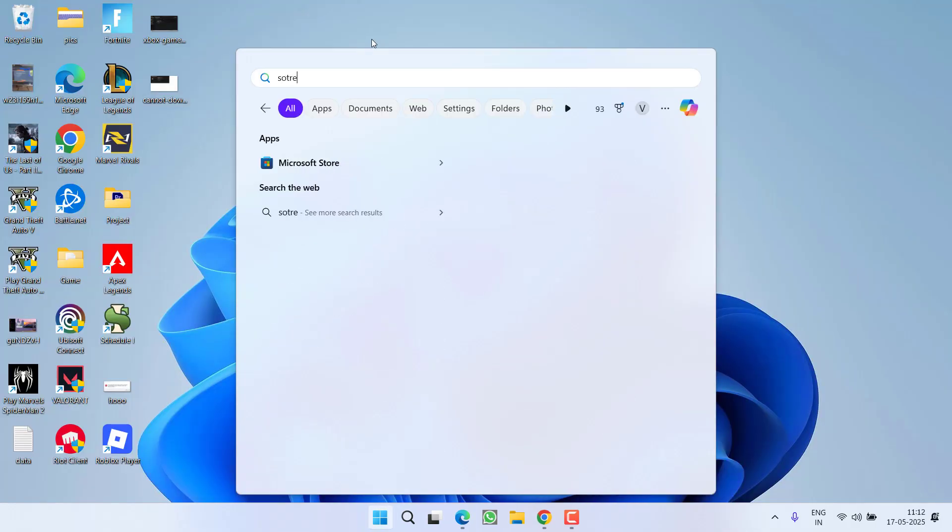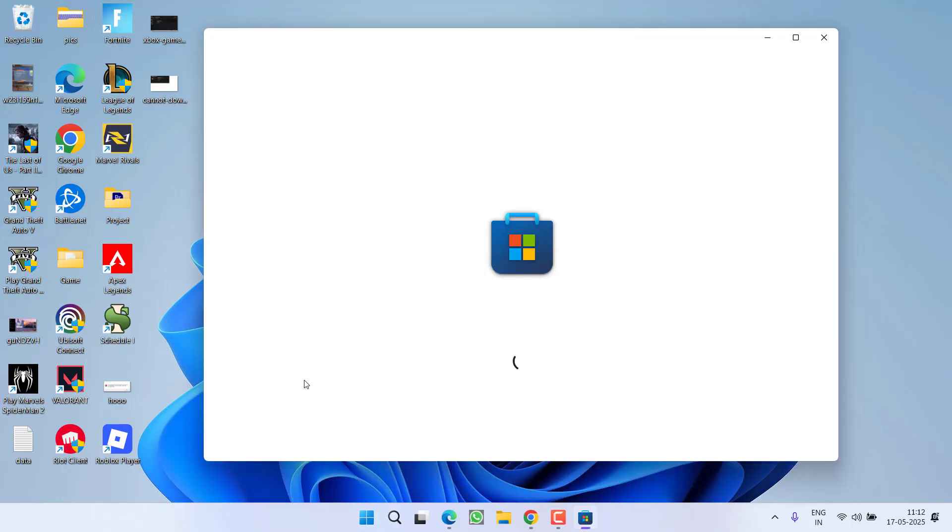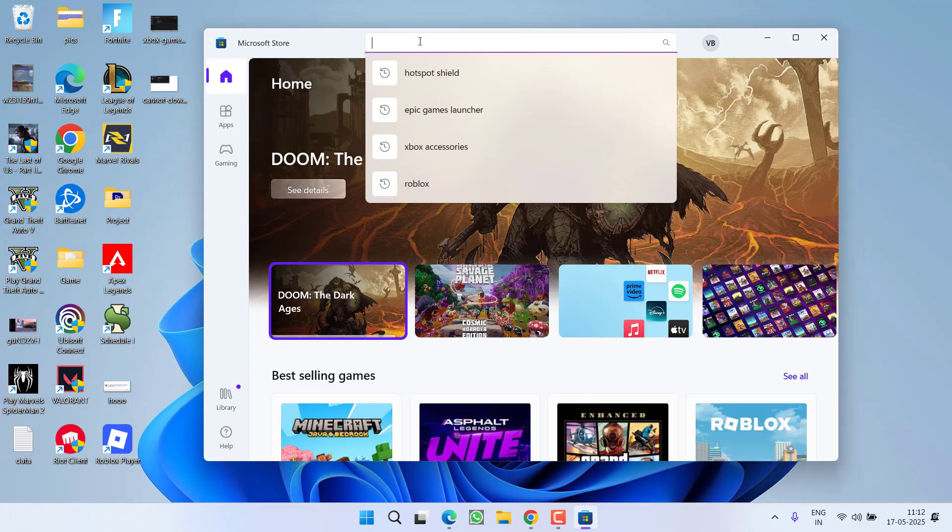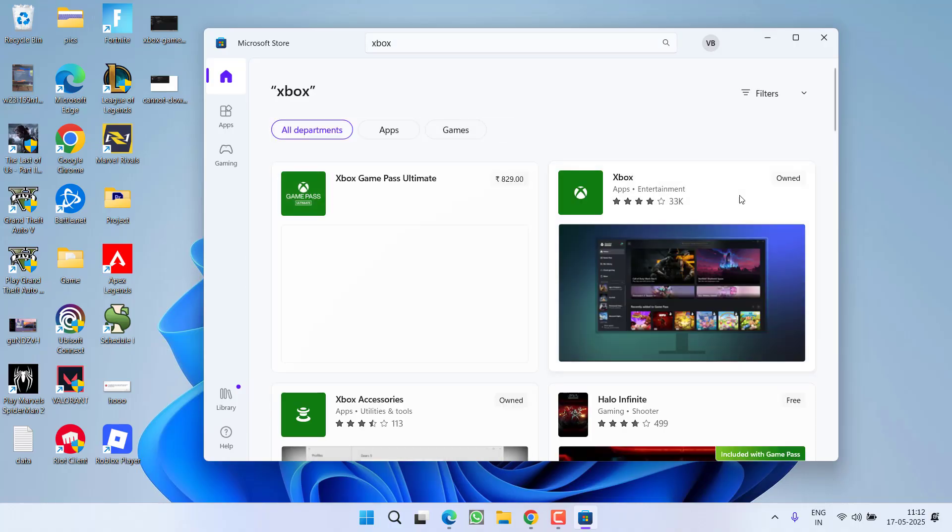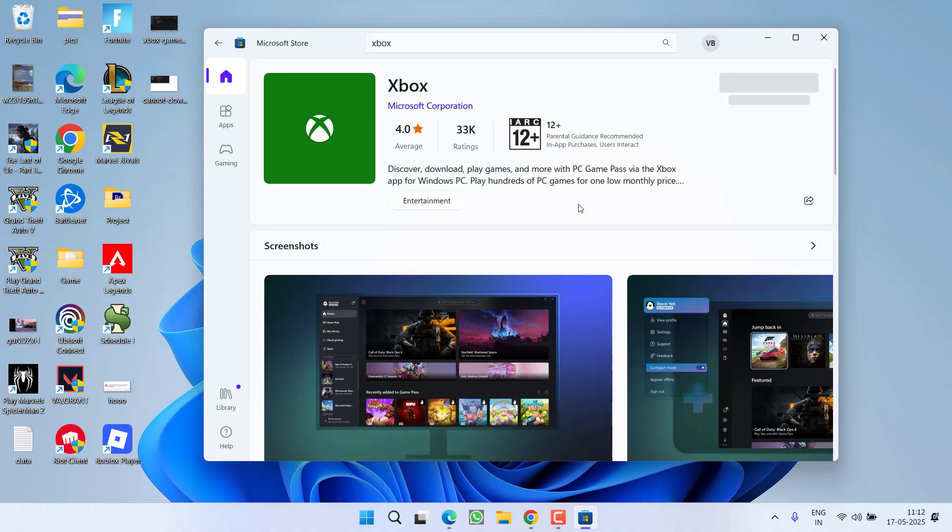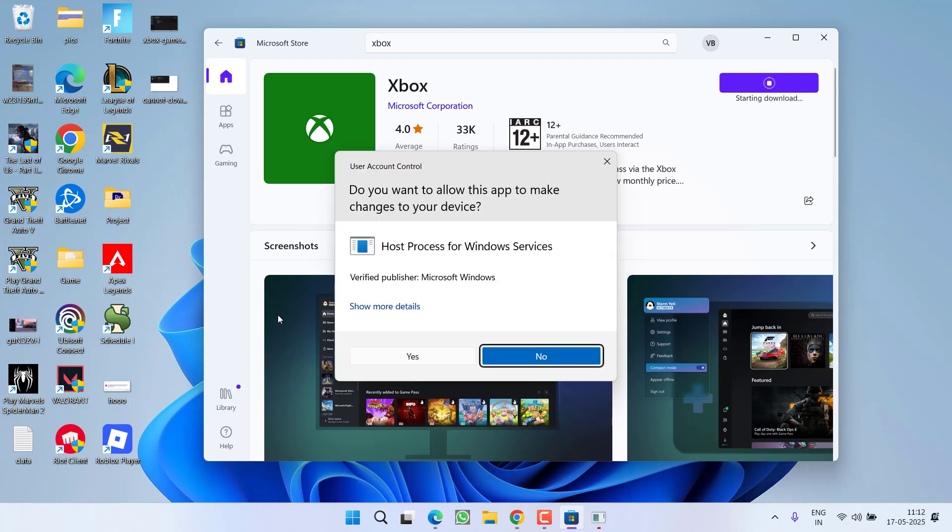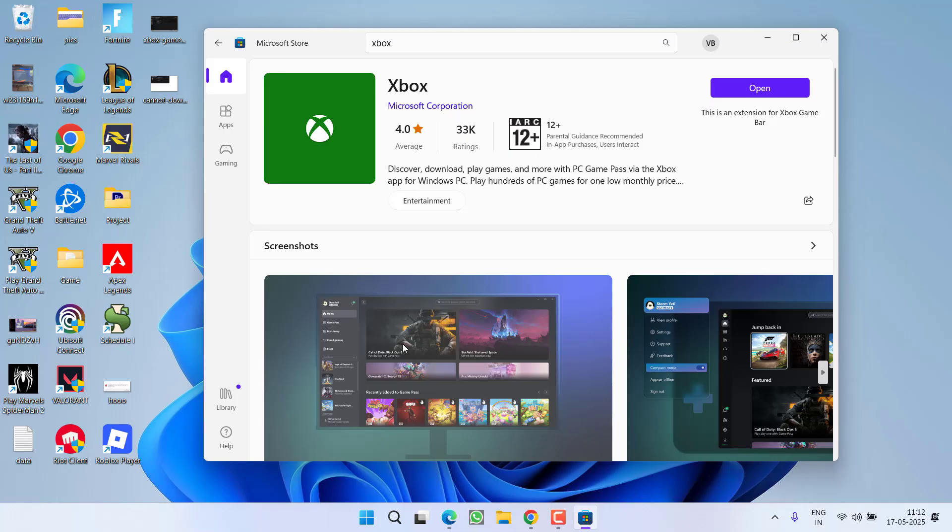Once it is uninstalled, close it and launch the Microsoft Store. Now in the Store, again search for Xbox. Once you find the application, click on it and you will find the option to Install. Click on the Install option. This will go ahead and reinstall Xbox into your PC and completely fix the issue.